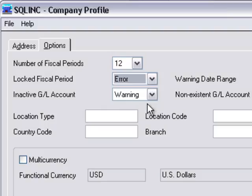For more information about setting up fiscal period locking, see the System Manager help for fiscal calendar.